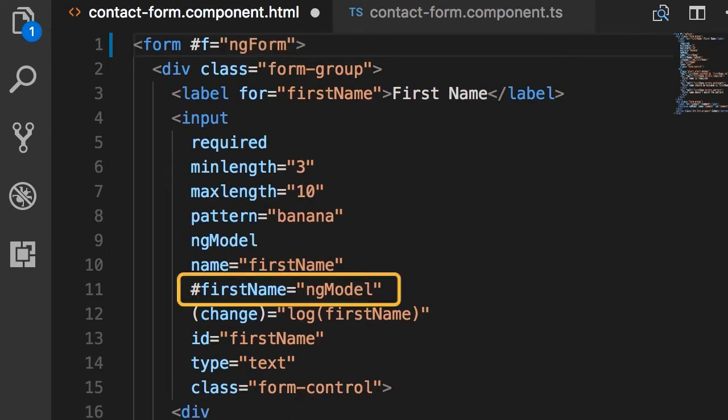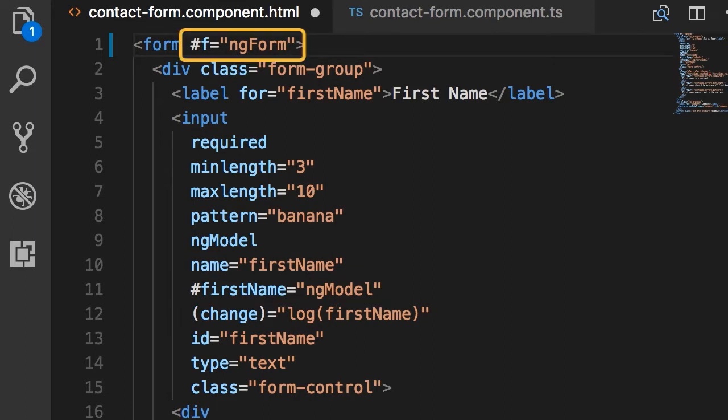So previously, we used a similar technique. With our input field, we defined this template variable, firstName, and set it to ngModel. Now here, instead of ngModel, we set this template variable to ngForm.